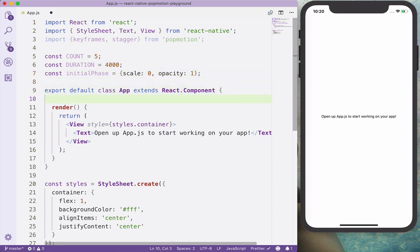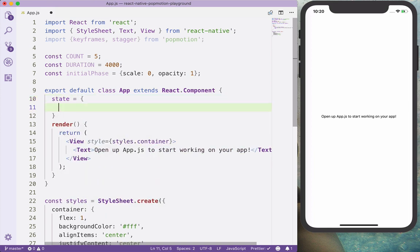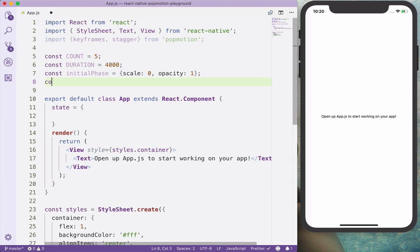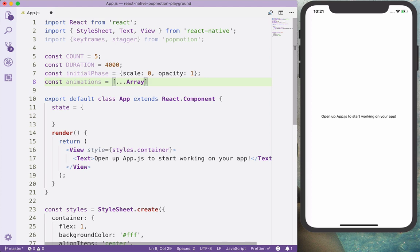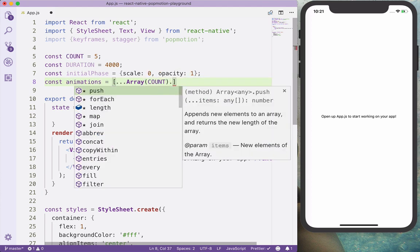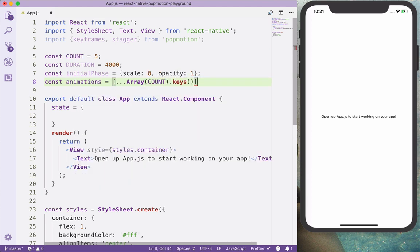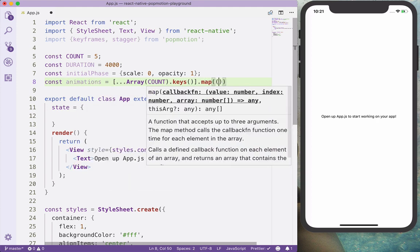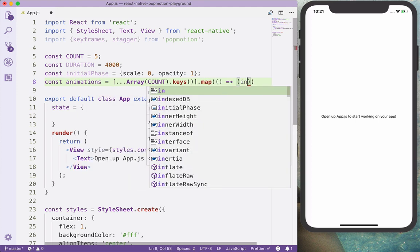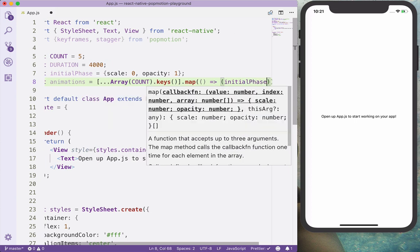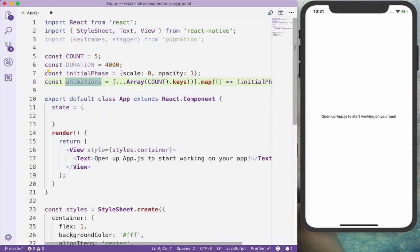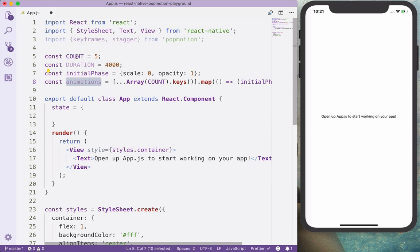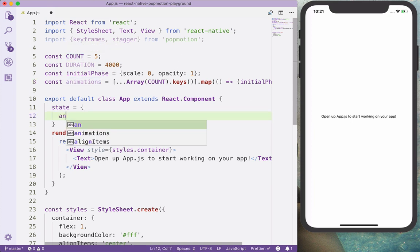And let's also create the animations. The animation is going to be an array of the count length, and we'll get the keys and map, and we will return the initial phase. So we will create an array with 5 items and assign the initial phase for it.